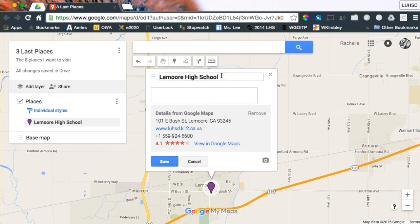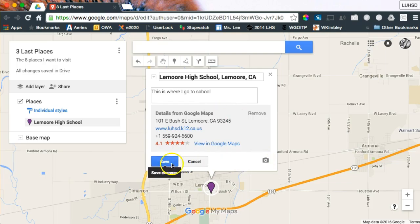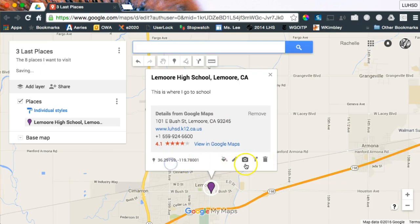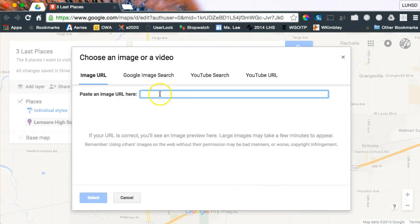You can change and edit it. So you could say 'Lemoore High School, Lemoore, California,' and add a note like 'This is where I go to school.' You can either hit the blue save or come over and add more photos — either way works, it doesn't matter which way you do it.